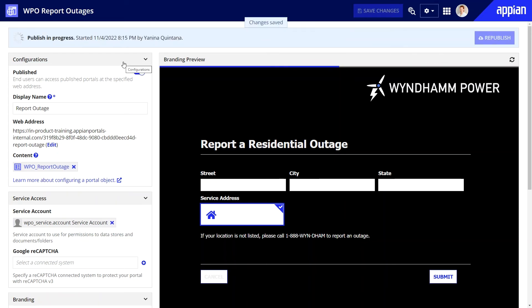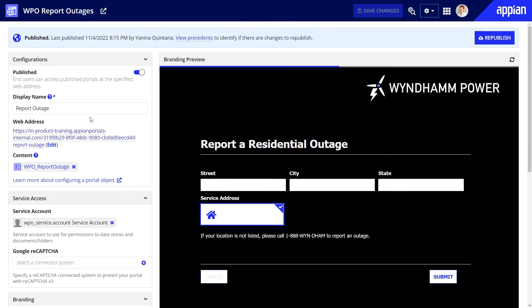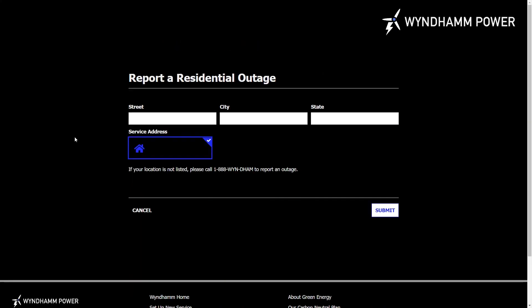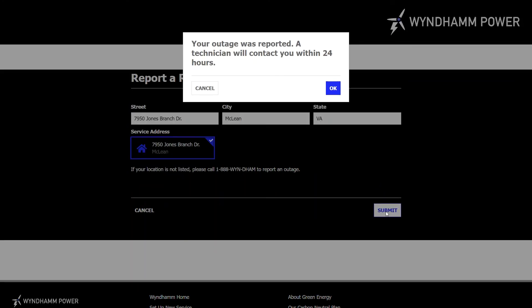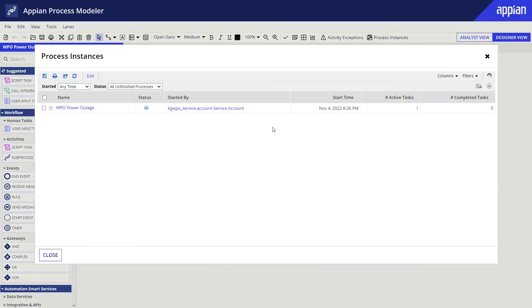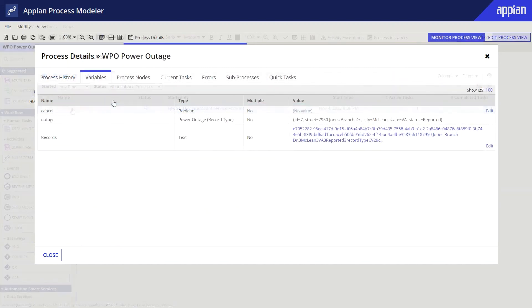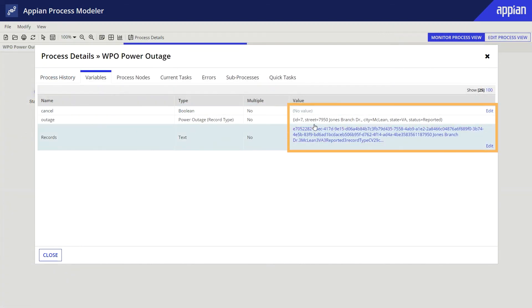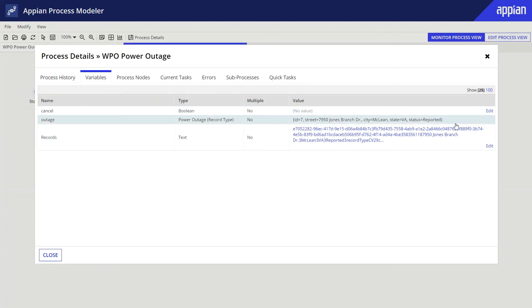Once the portal is published, which may take a few minutes, it becomes available to users at the specified URL. You can preview it by clicking this hyperlinked web address. I can easily test this portal by submitting a quick outage request and then reviewing the process instance to see that the data was recorded. By the way, the portal will retain its status as published upon its deployment to other environments.